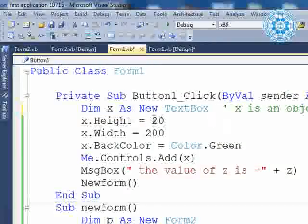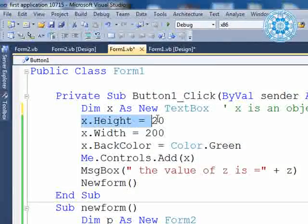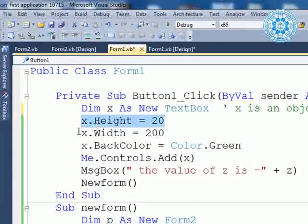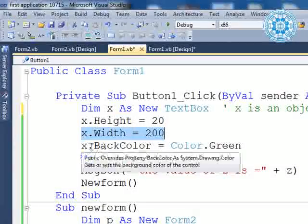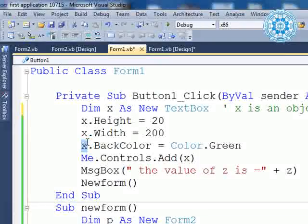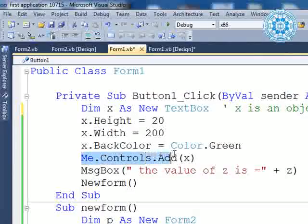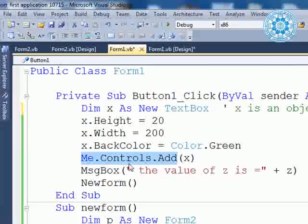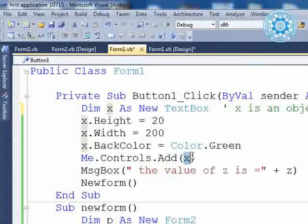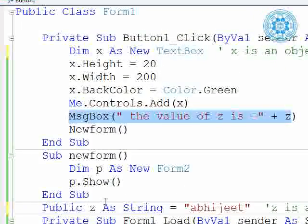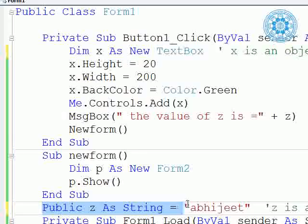You can easily understand: `x.height` means the height of the TextBox represented by object X, which is 20 pixels. `x.height = 200` — wait, X means TextBox. Then `me.controls.add(x)` — `me` means the current form (Form1), controls refers to the controls collection, and add(x) means the TextBox will be added to the form.